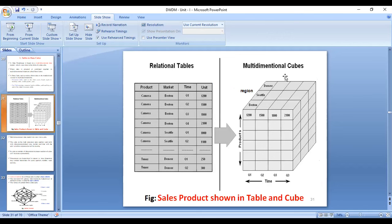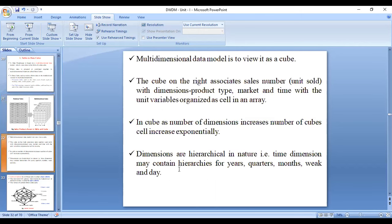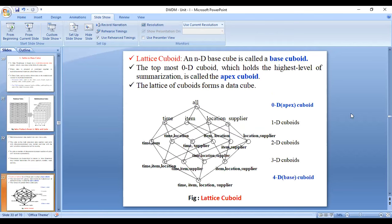A multi-dimensional cube has three dimensions: time, product, and region. The relational data table is converted into a multi-dimensional cube. If you want to represent more than three dimensions, you use lattices. An n-dimensional base cube is called a base cuboid. For example, a four-dimensional base cube has a top zero-dimensional cuboid called the apex cuboid, followed by one-, two-, and three-dimensional cuboids. More than one dimension is represented using a lattice.